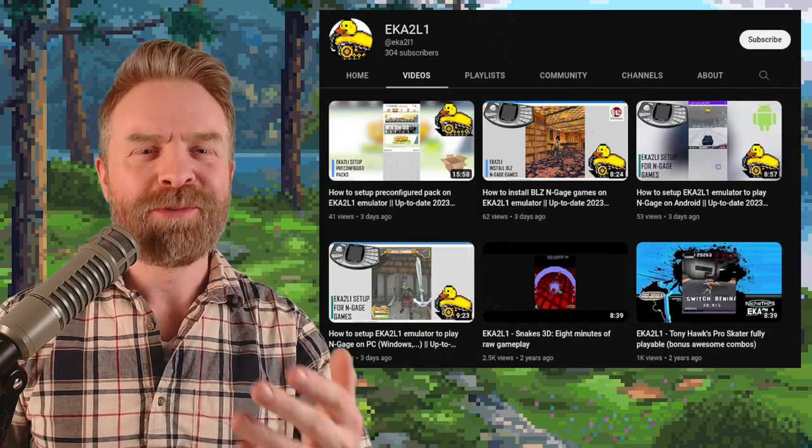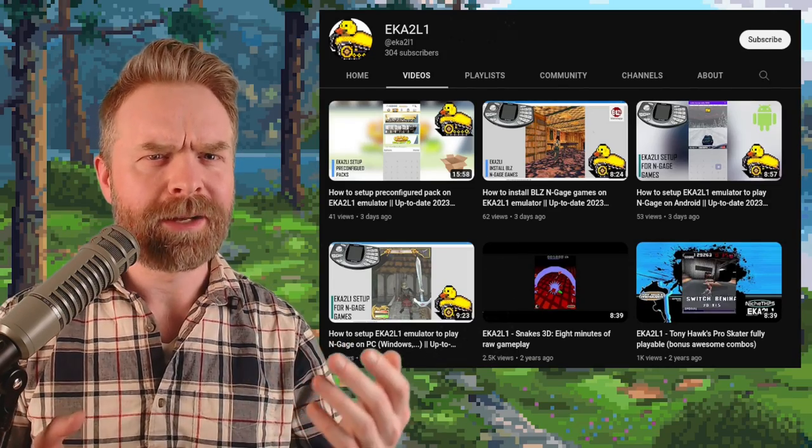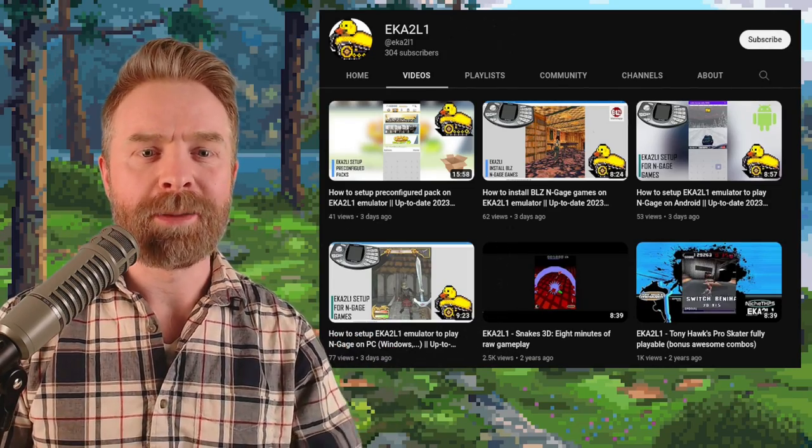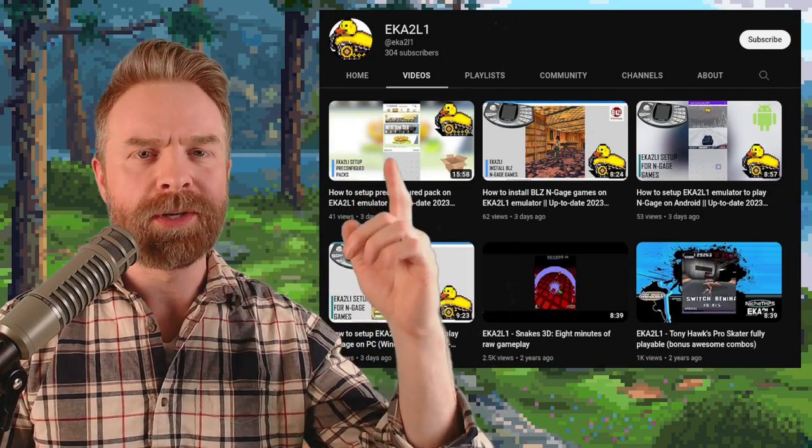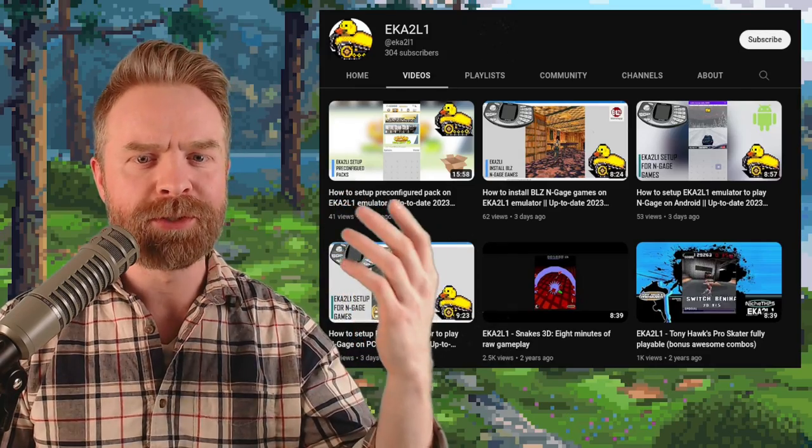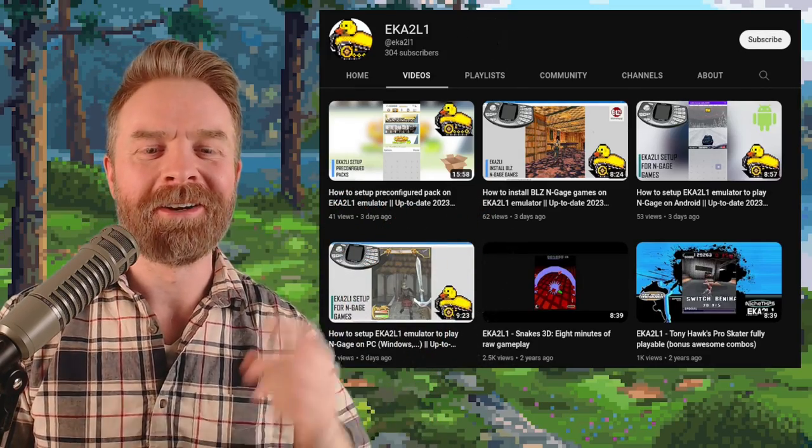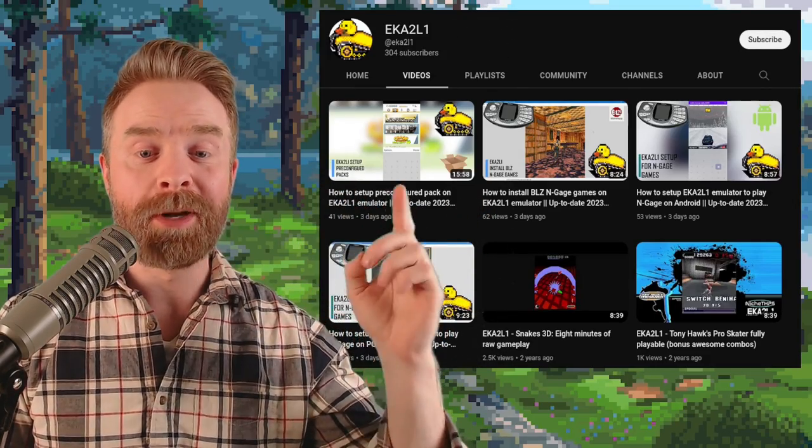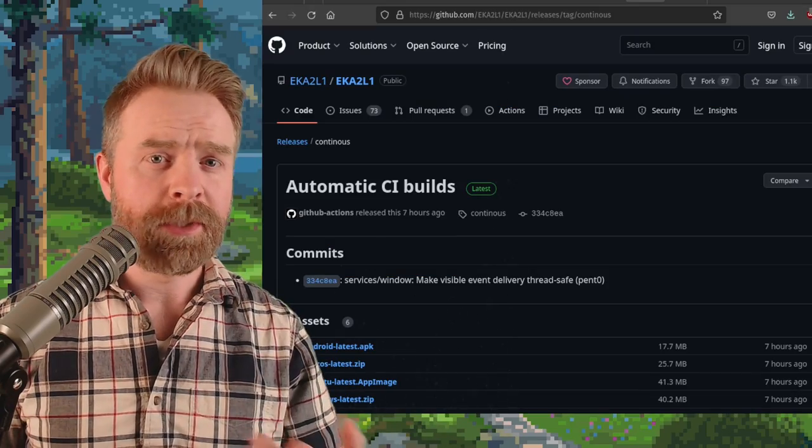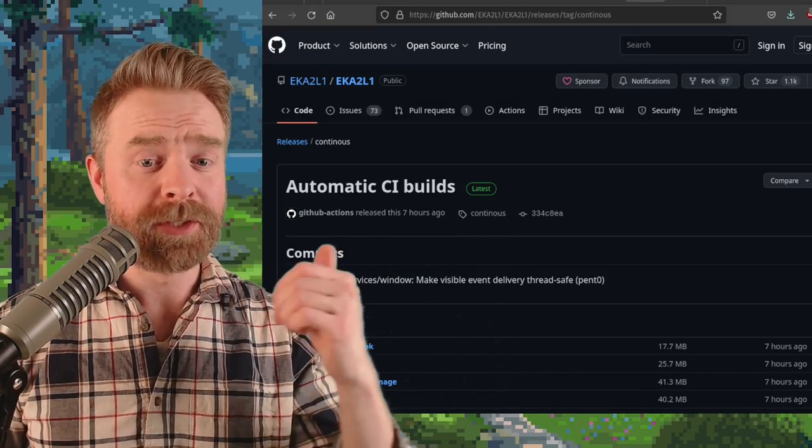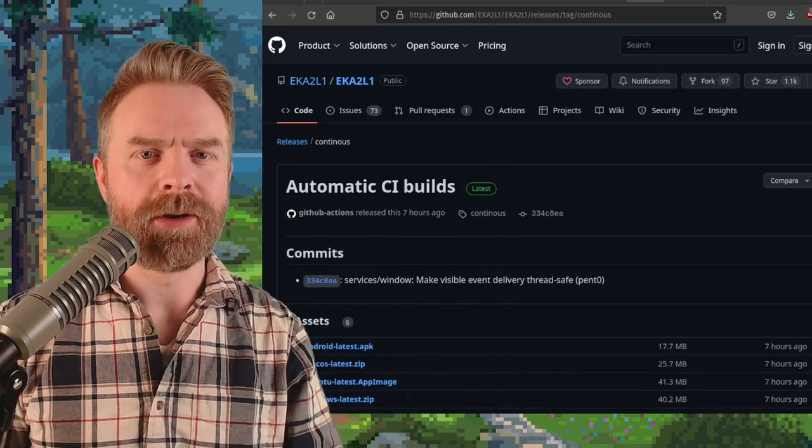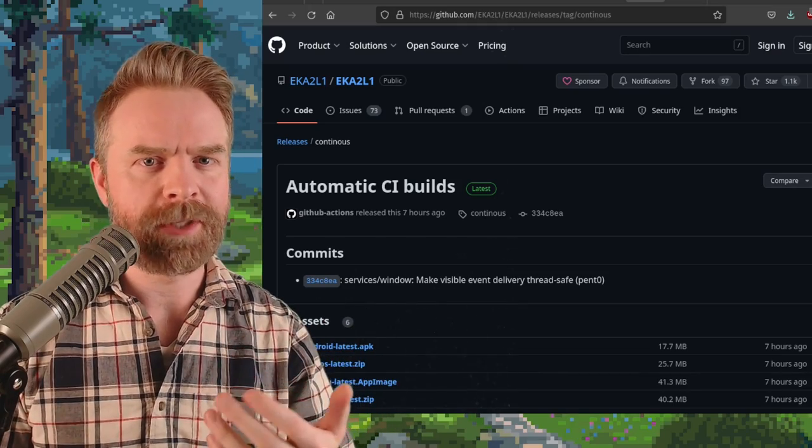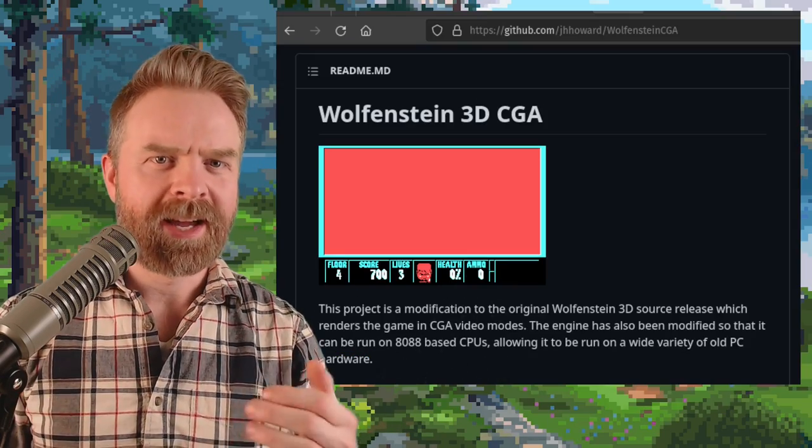Moving on now, if you're a fan of Symbian emulation and you needed help setting things up, check out EKA2L1's YouTube channel. This is the official YouTube for the actual emulator. They have been publishing tutorials lately, and the emulator itself is pretty active. They just had a release about seven hours ago. If you're a fan of the N-Gage and Symbian, you might want to check this one out.